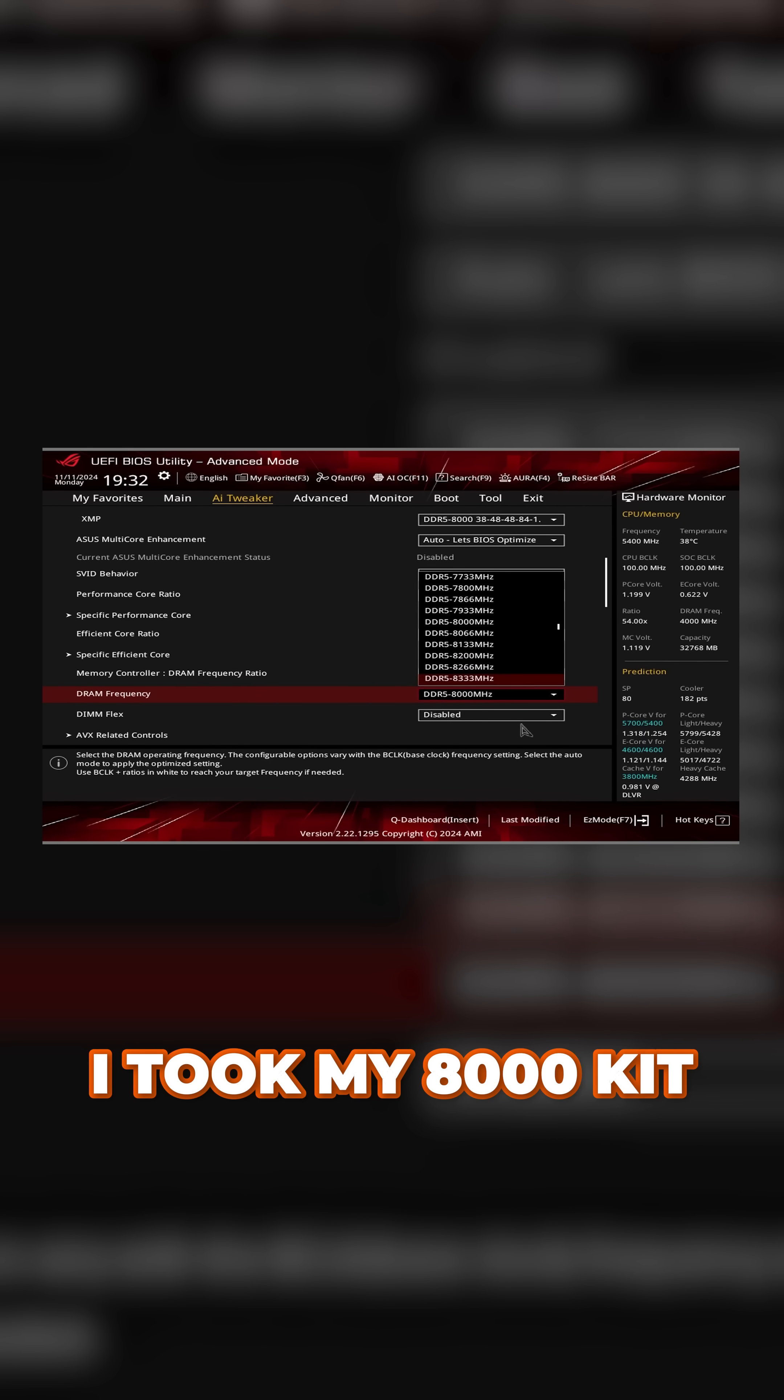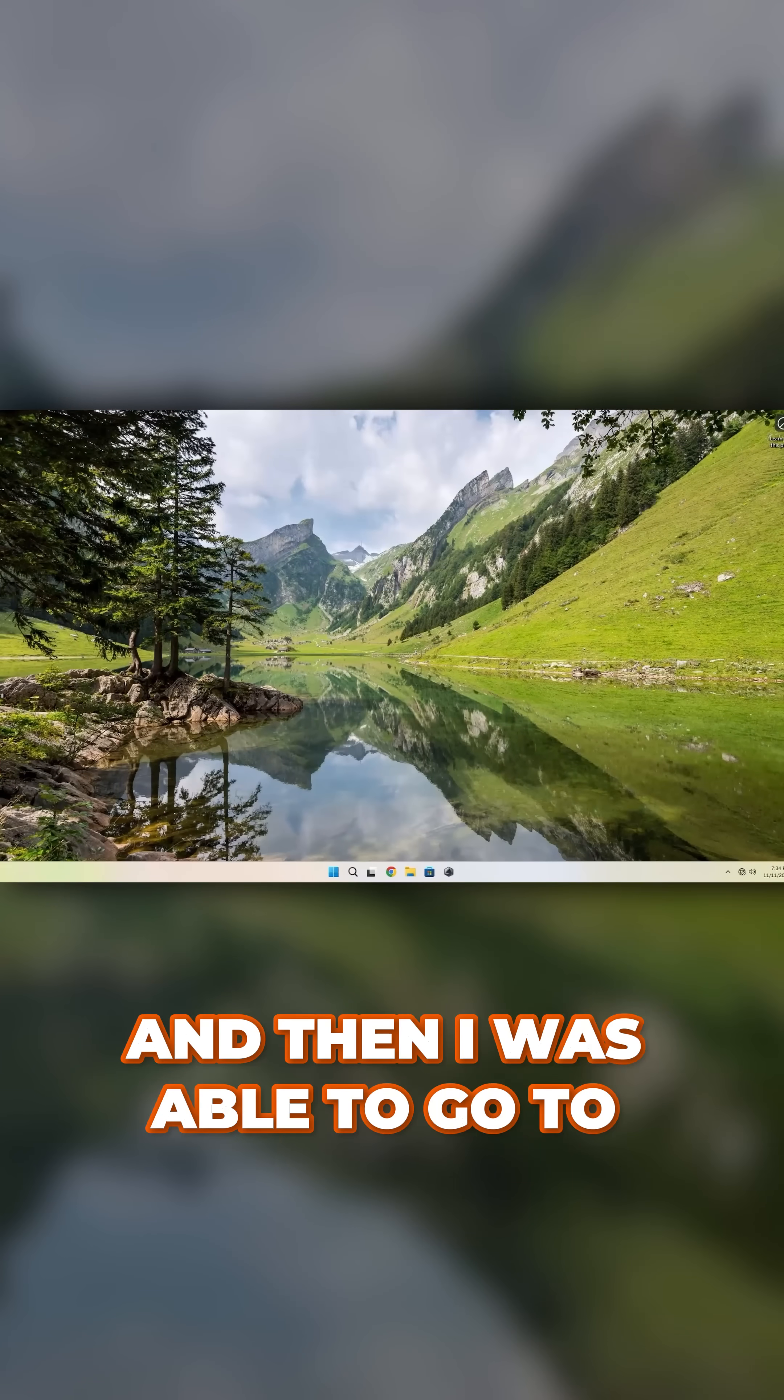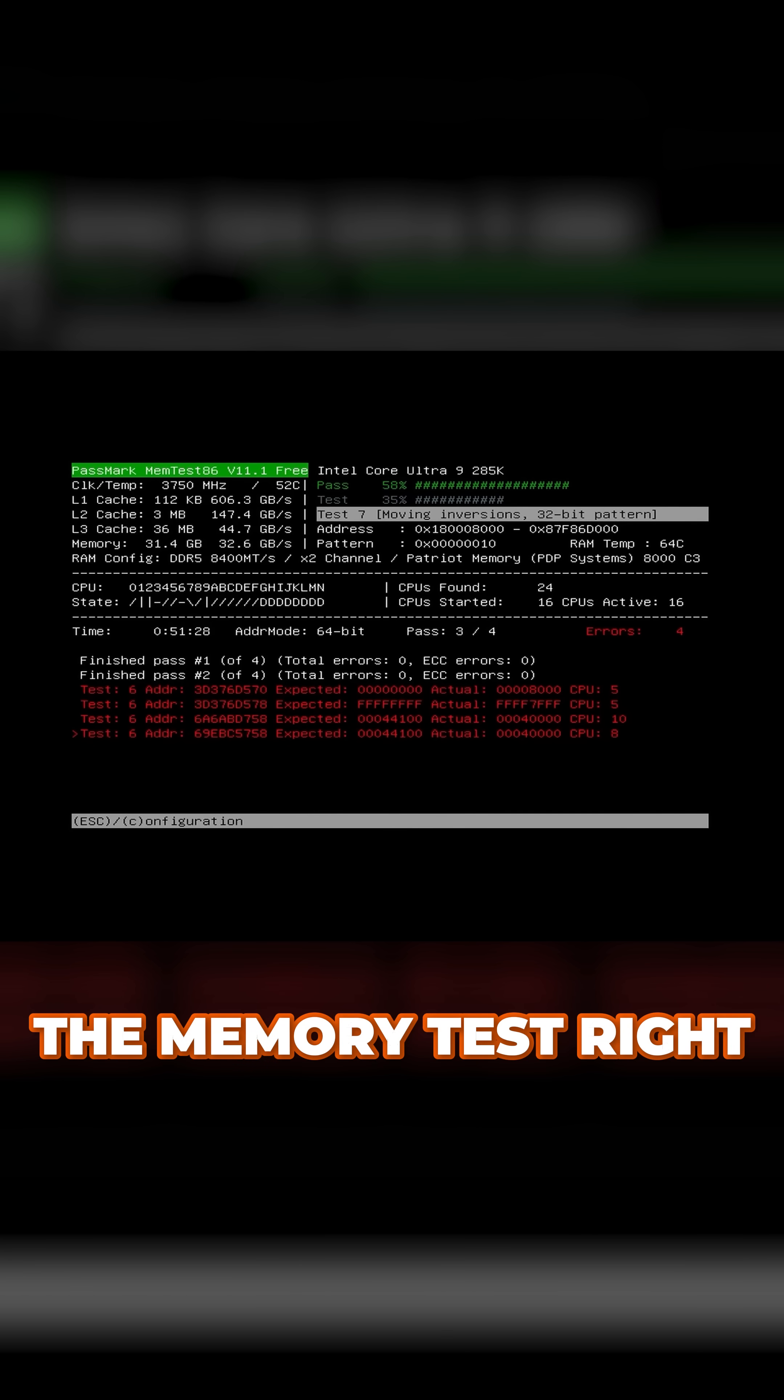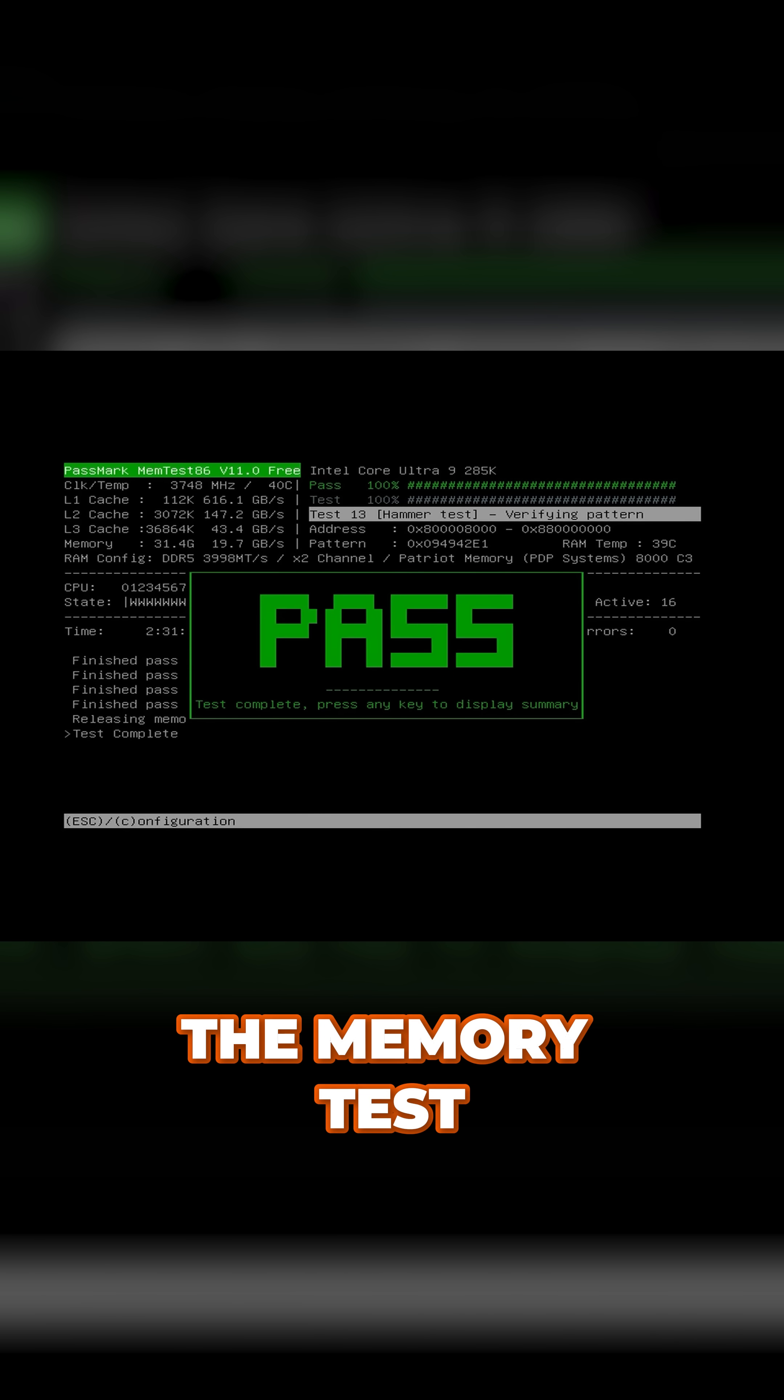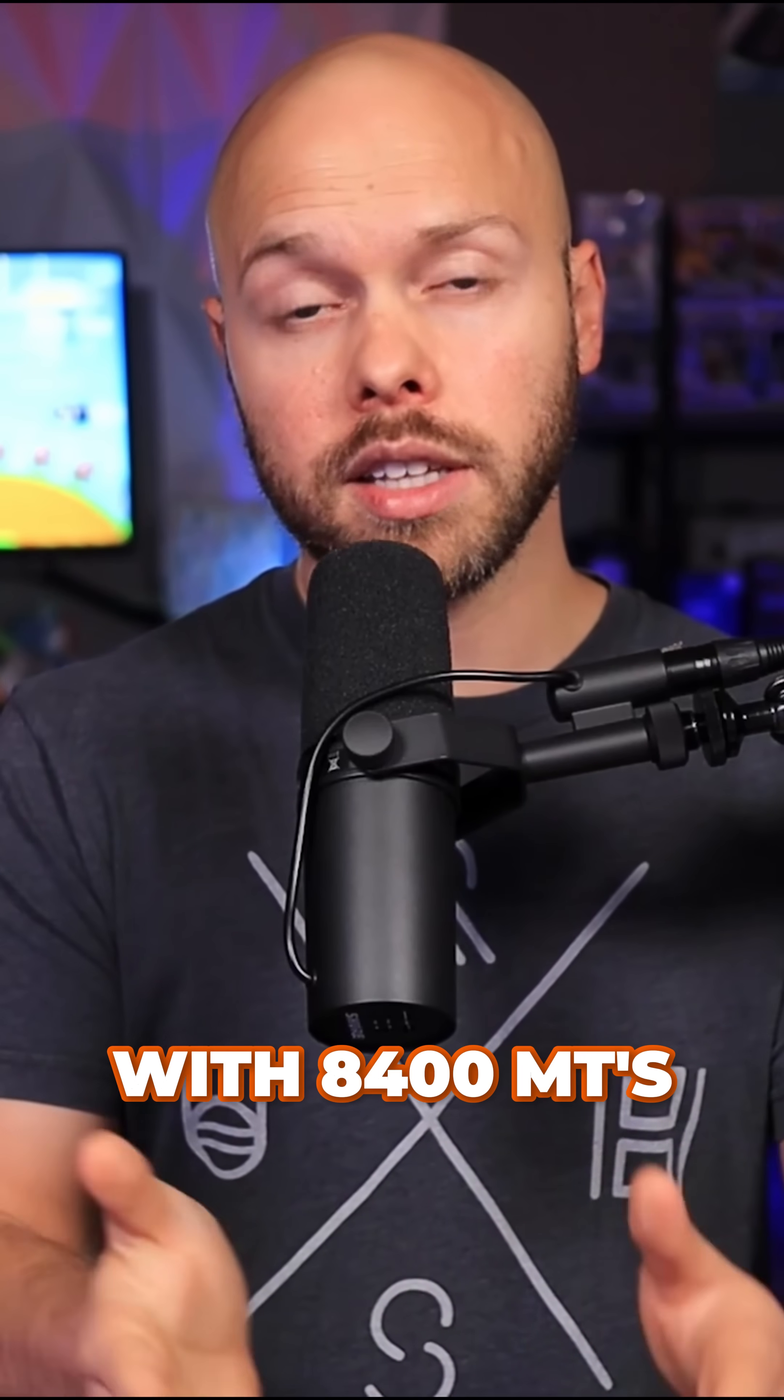I took my 8000 kit and increased the speed to 8400 and then I was able to go to Windows totally fine, but then I failed the memory test. Well then I ran DimFit and then I went back to the memory test and I passed the memory test on the second try with 8400 MTs.